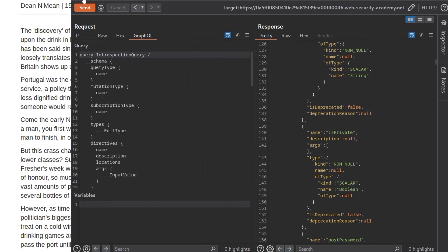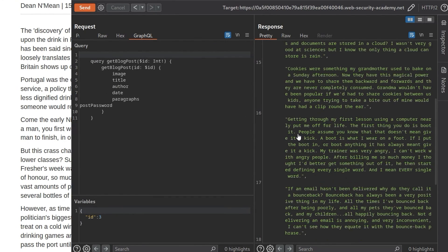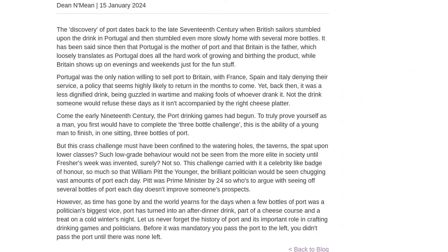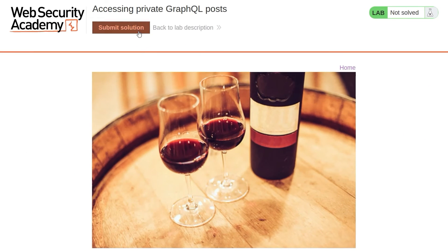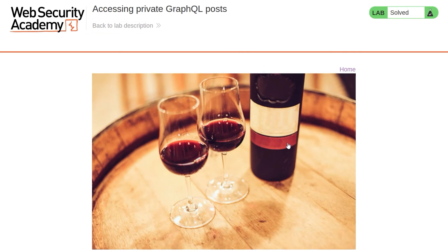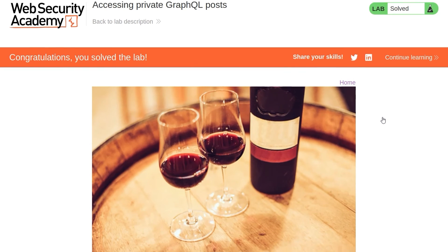Anyway, let's go back to our repeater. Let's take the password and submit the solution. And there we go. We've solved the lab.